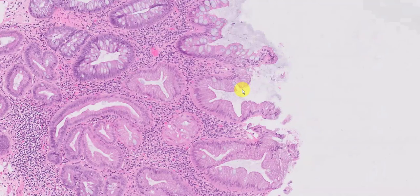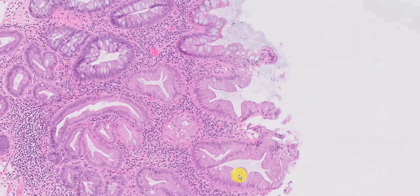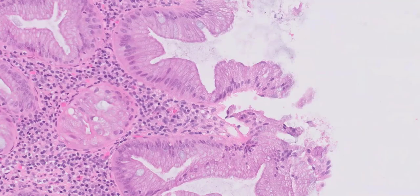What do I mean by star-shaped profile? That's exactly what I mean — doesn't that look a little like a star? And depending on how the polyp is cut, you'll see the sawtooth-like profiles. And that is what is meant by a serrated profile.